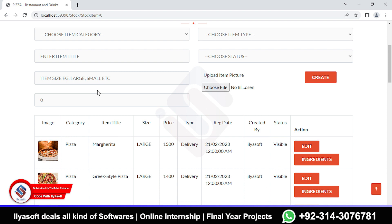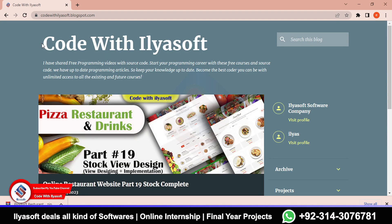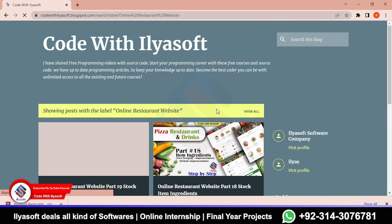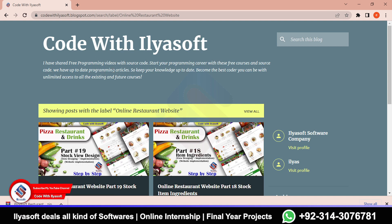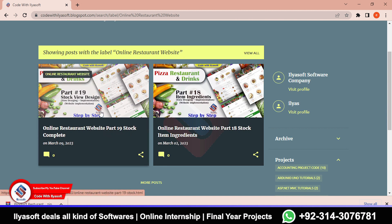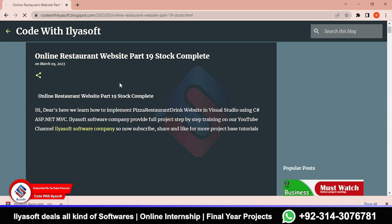First I am going to the blog at codewithiliasoft. Go to the browser and search 'codewithiliasoft' on Google, then scroll to the project and click on the 'Online Restaurant Website'. Once you click, you will get results related to the online store website. Then click on Part 19.